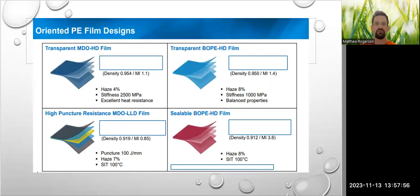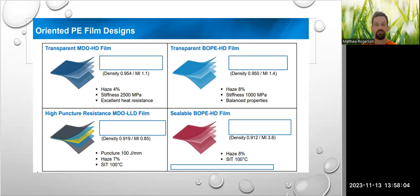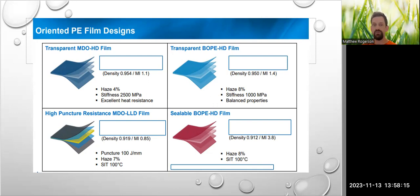Types of designs include, for example, a machine direction oriented high density film, a transparent biaxially oriented polyethylene high density film, and a high puncture resistant machine direction oriented linear low density film — which means it has a much thicker film, making it much harder for something to pierce through it.